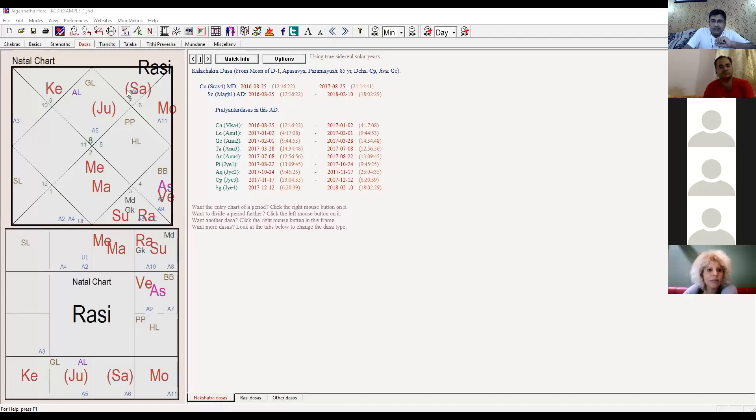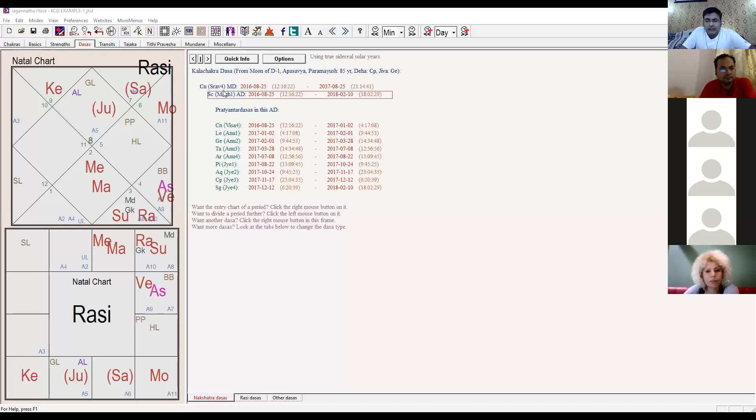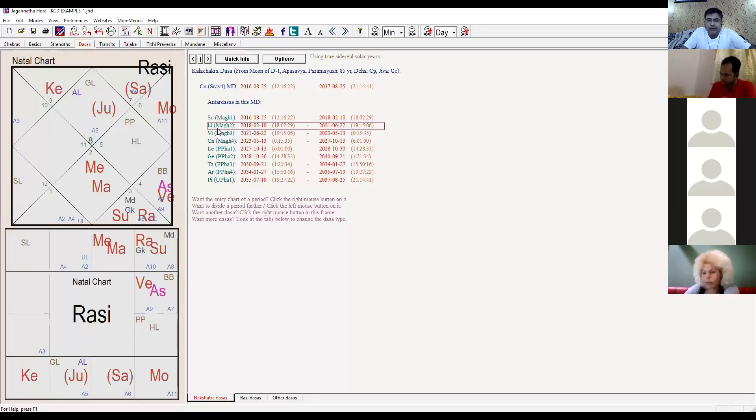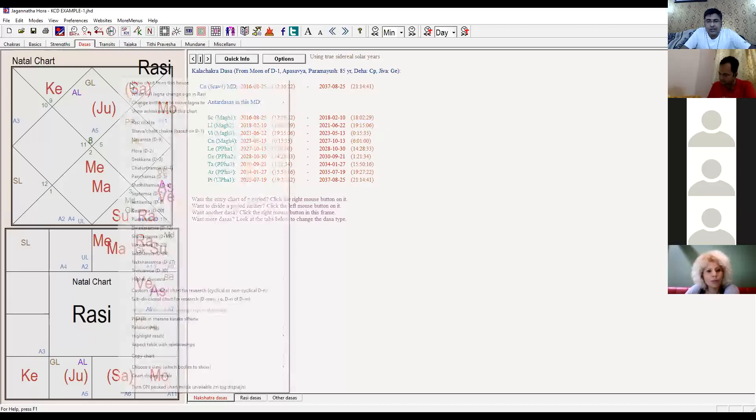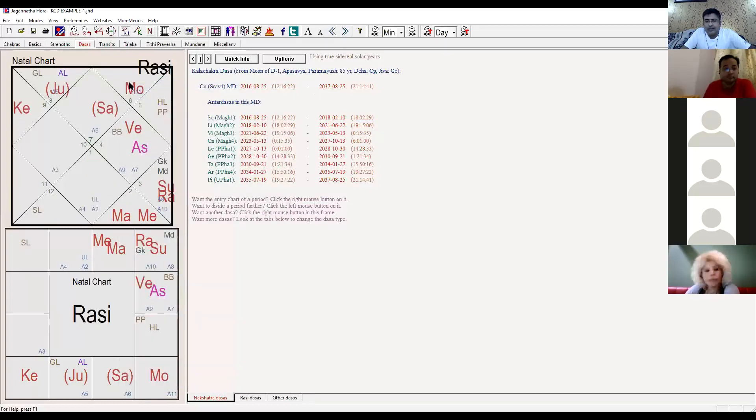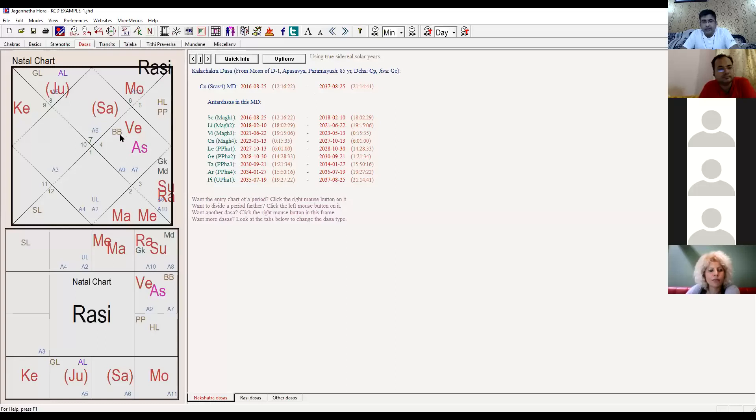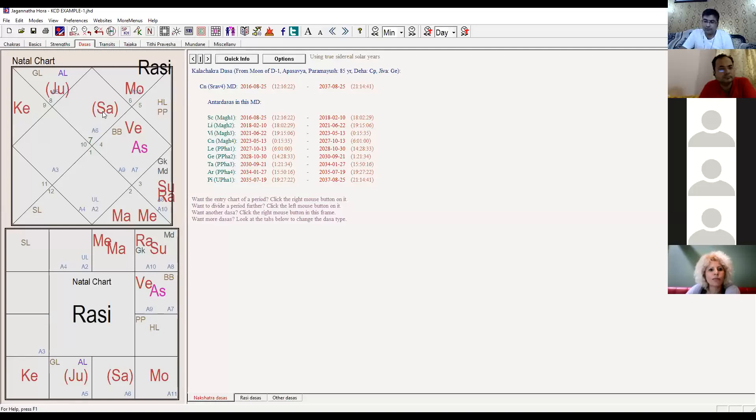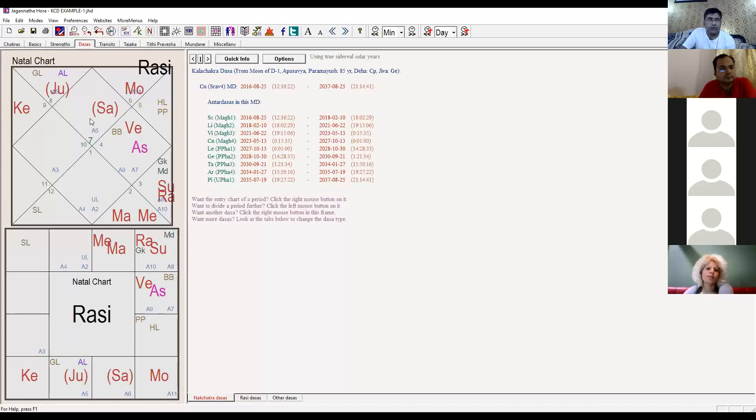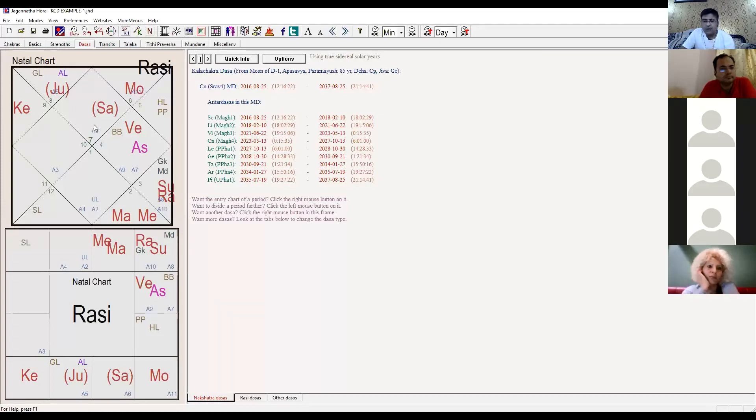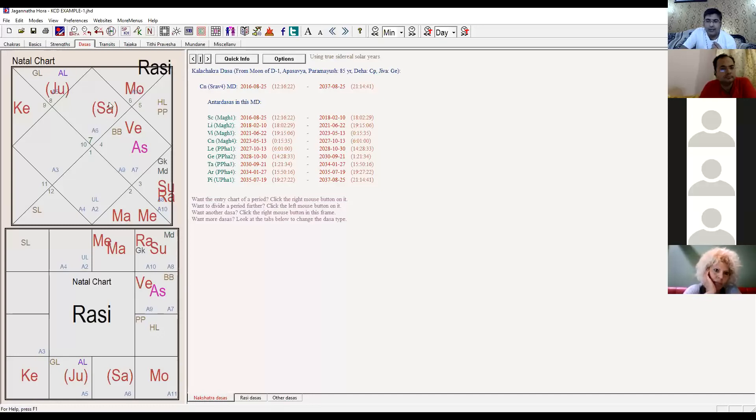Not getting support from anywhere else. Let's look at the next dasha - after Scorpio, Libra will run. Right click, make this as ascendant. Tenth lord goes in 12th house, ascendant lord goes in 10th, and the yoga karaka for Libra ascendant is exalted. Saturn is always a yoga karaka planet. So yoga karaka for Libra comes in the ascendant.